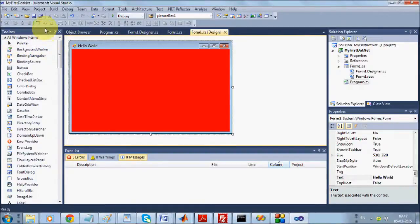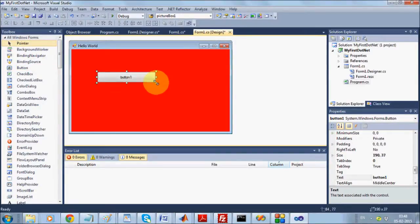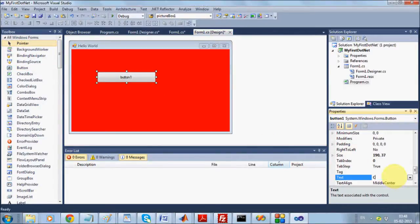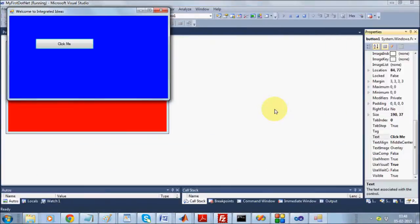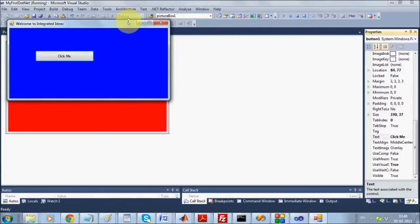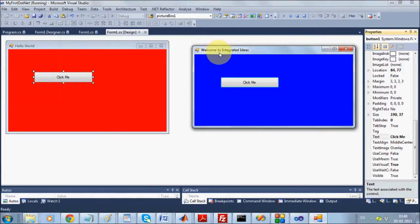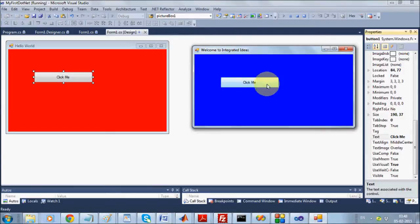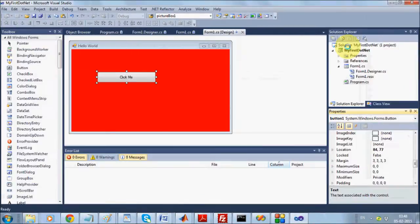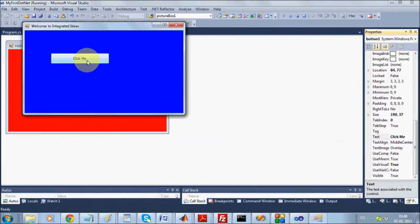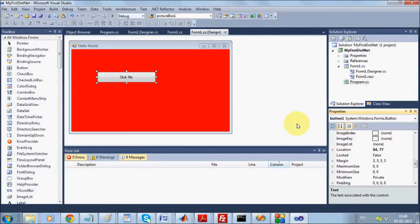Now let us start a little with the Toolbox and create a simple button. Add some text, execute it. You have changed the text and back color but not done anything with the button, so the button still appears. When you execute, there is a button on the form but when you click nothing happens — that is because you have not given any behavior to the button. .NET is event-driven programming, meaning the form does not do anything unless you raise an event.